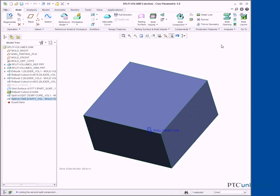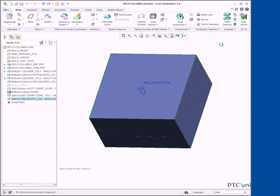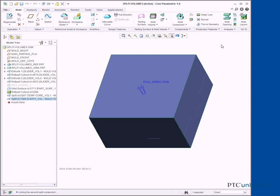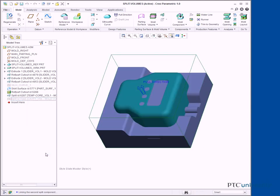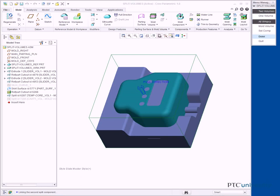Orient to the standard orientation. In the model tree, right-click Split ID 7286 and select Hide. Click Volume Split, and click One Volume, Mold Volume, Done from the Menu Manager.